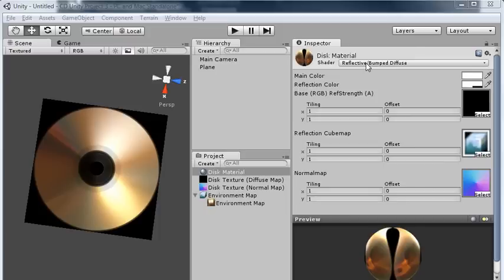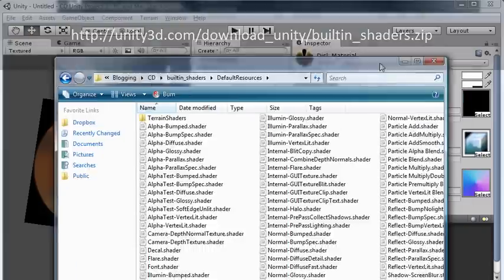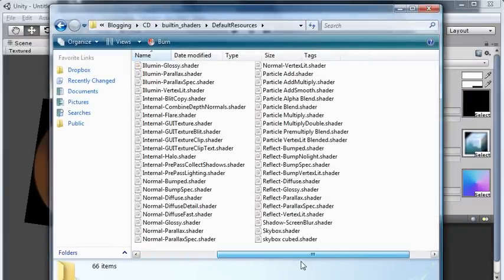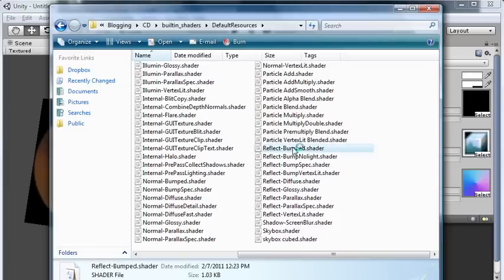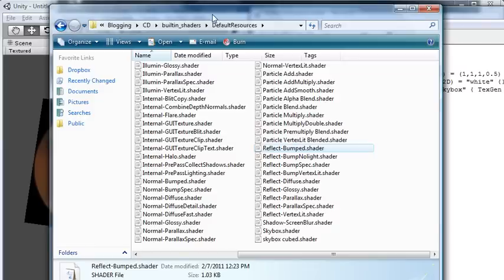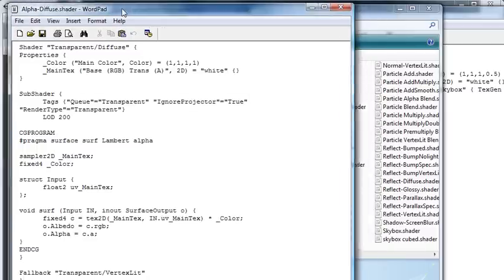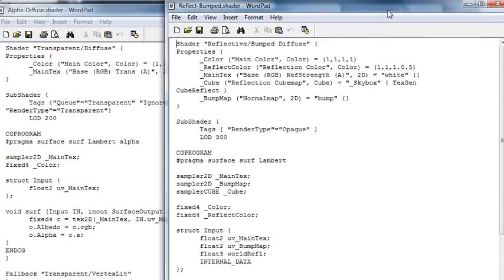So we're going to have to tweak a little bit of shader code to give us that. Fortunately, it's not very difficult because Unity provides all the code for the built-in shaders. You can download it from this URL. So you don't really have to code the shaders from scratch. You can just tweak the ones that are already there. If you download that zip file and extract it, you'll find all the shaders. The one we're using now is Reflective Bumped. And the one we want to merge with it is the Alpha Diffuse.